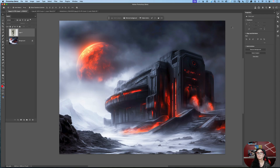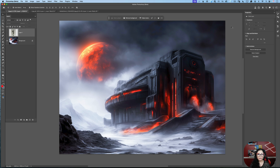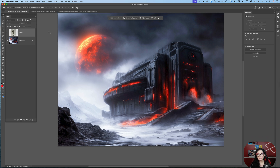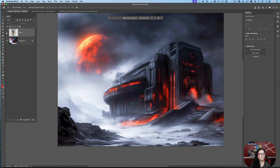I have opened Adobe Photoshop Beta. You can download Photoshop Beta from your Creative Cloud app — simply download it and enjoy. I have opened my document. This is a very simple sci-fi scenery, and what I would like to do is bring this sci-fi character to my scenery.